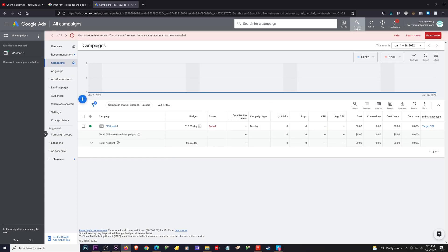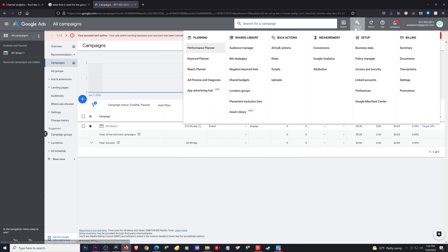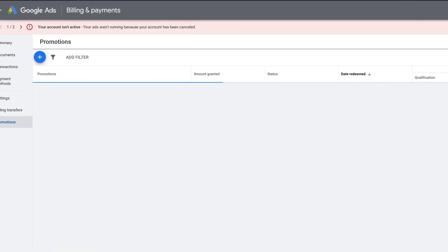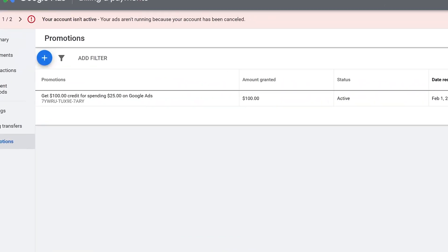To verify, go up to Tools and Settings, then go down to Promotions. From there you'll be able to see whether or not your promotion has been applied to your account.